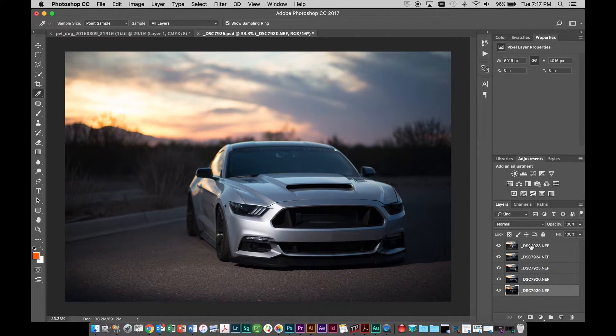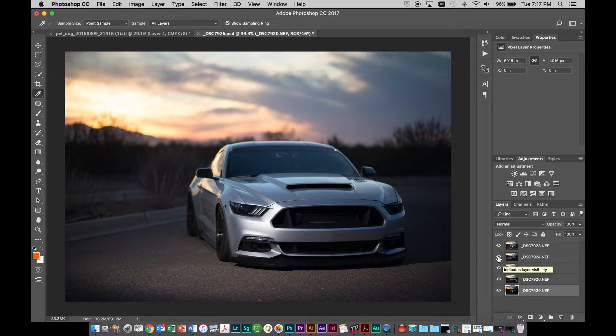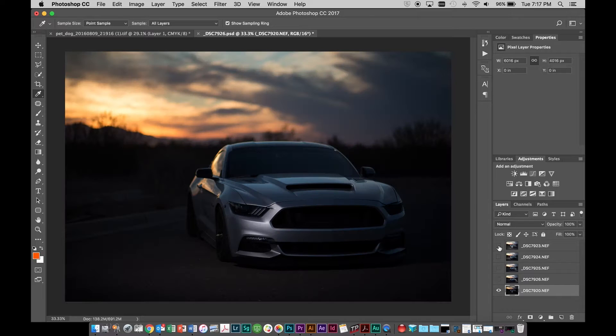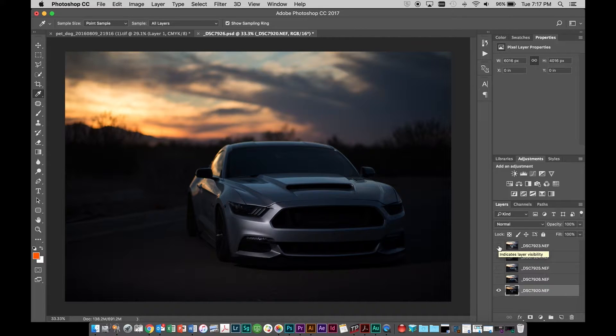Let me show you what lighten does really fast. So let's turn off these layers really fast so we're just dealing with this one and this one. So as you can see this one's quite a bit darker.